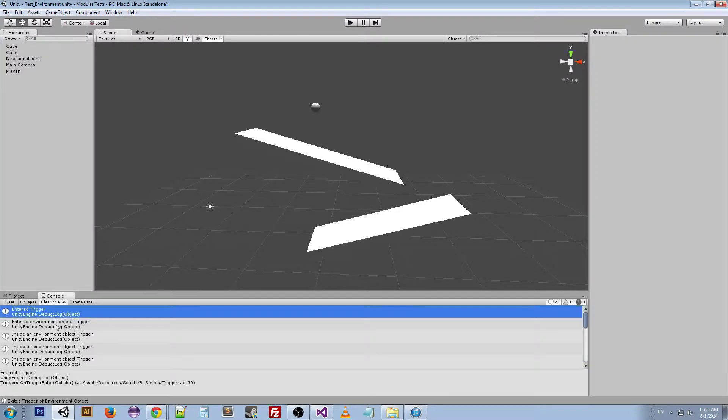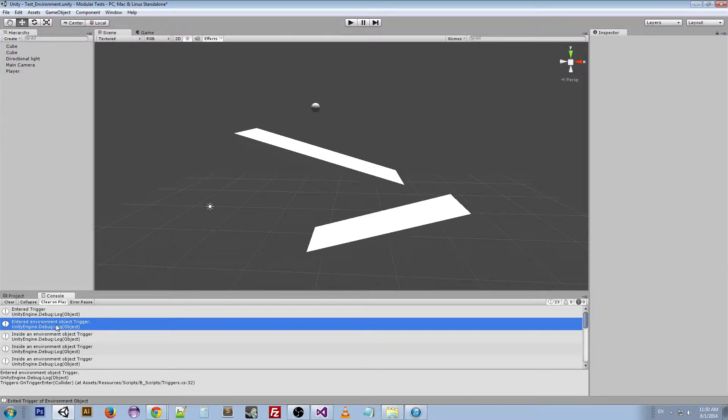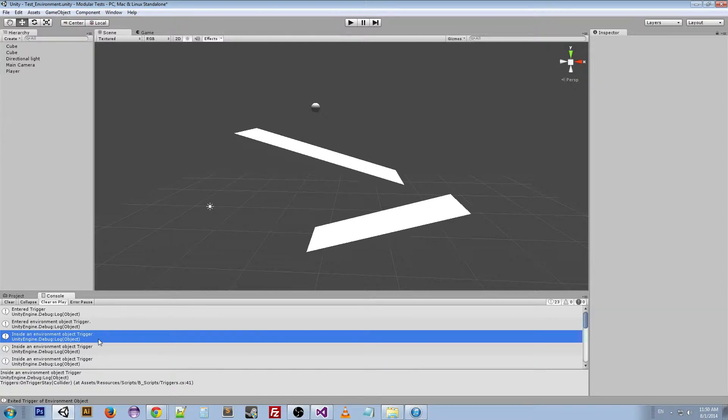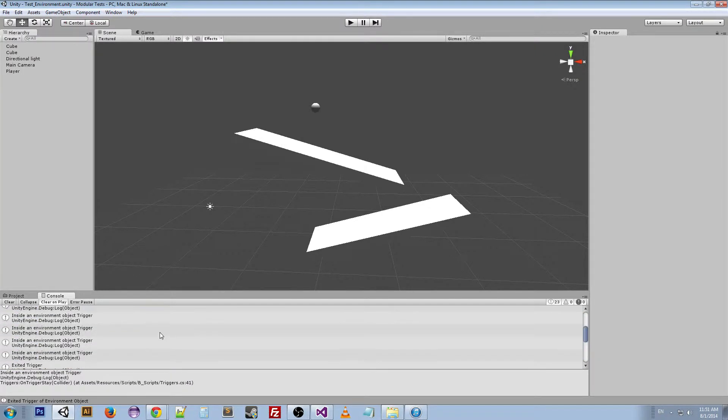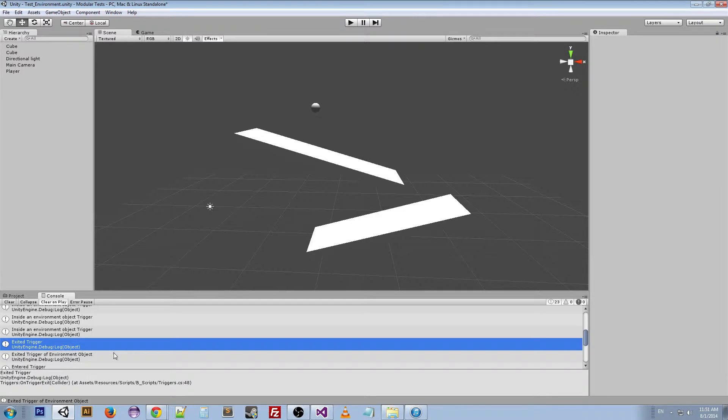And if we look at the console output here, you can look at the very beginning. It says entered trigger, entered environment object trigger, and then inside environment object trigger all this time, and then exited.